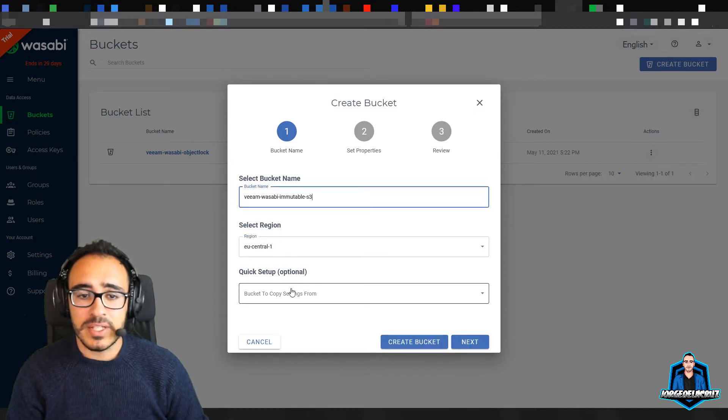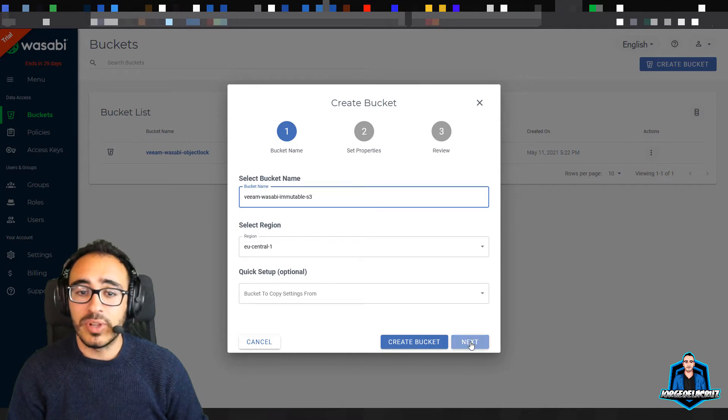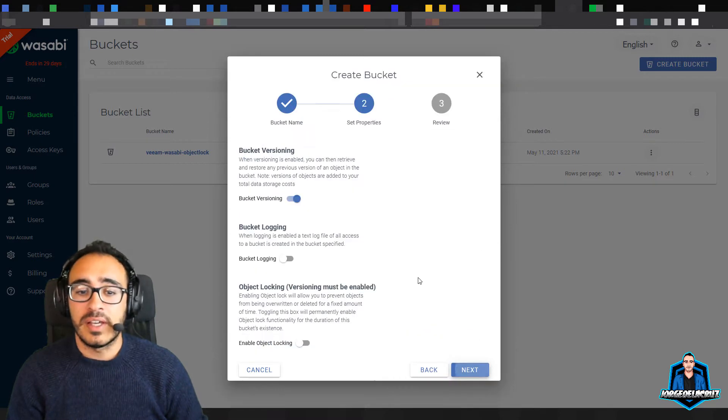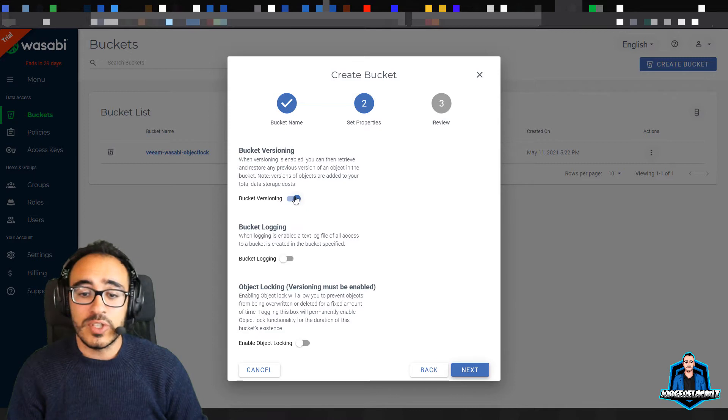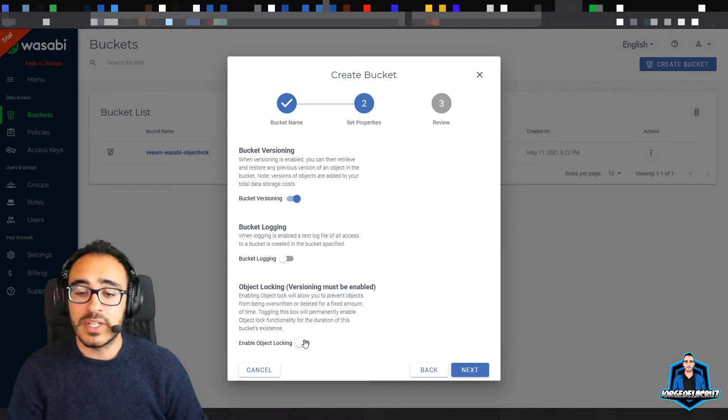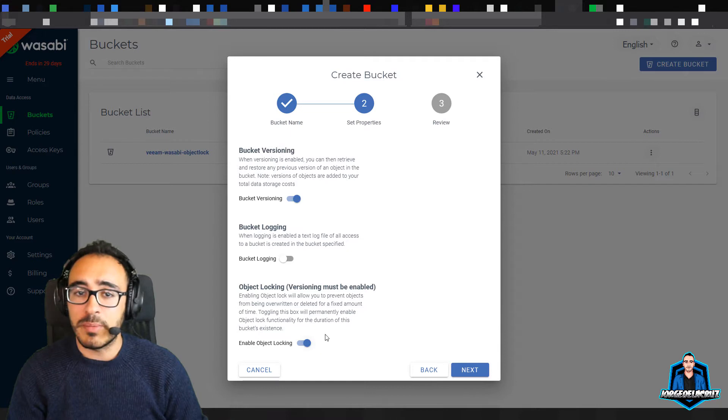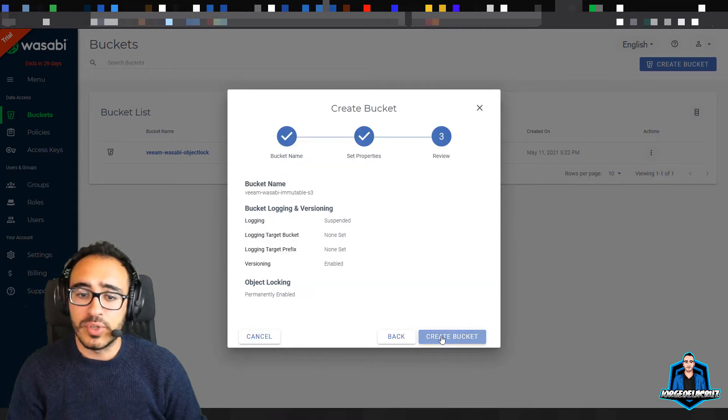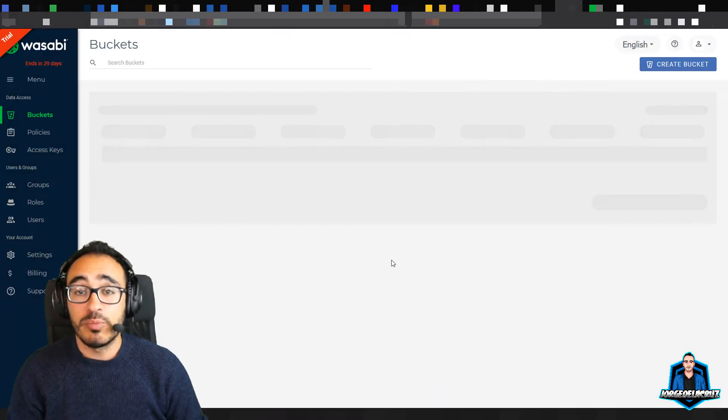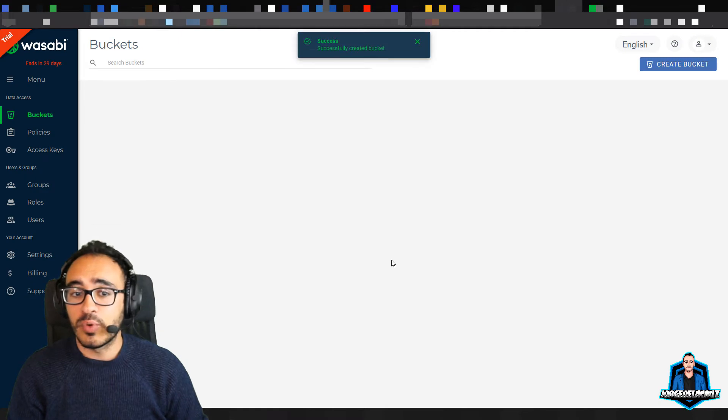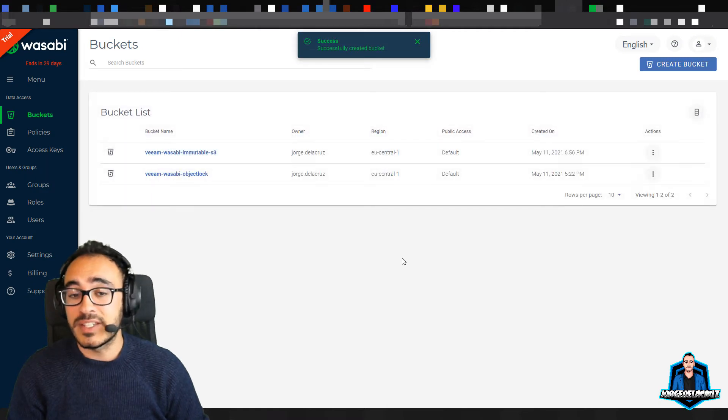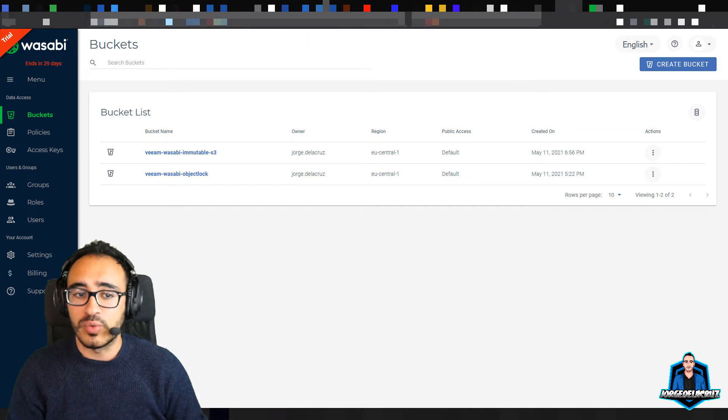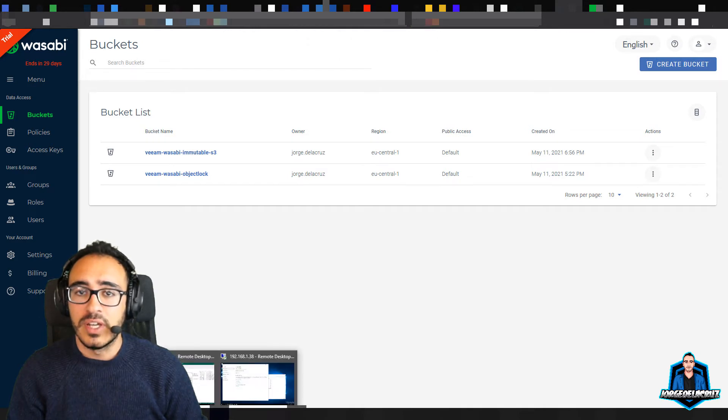If we click next, it's as simple as bucket versioning, we need to enable that, and then enable object locking. If this option does not appear on your console, please just open a quick ticket with Wasabi support, and it will enable that feature for you. You cannot move data from or change the bucket once created, so you will need to create new buckets in order to do the object lock. I have already one access key over here, but of course, I'm expecting that you will have already different access keys.